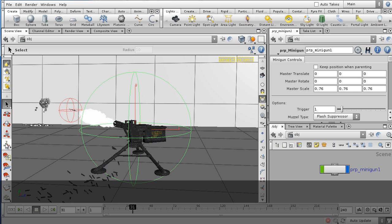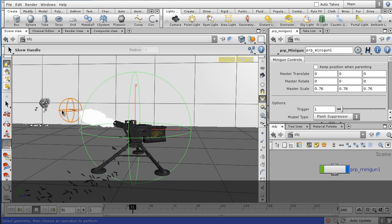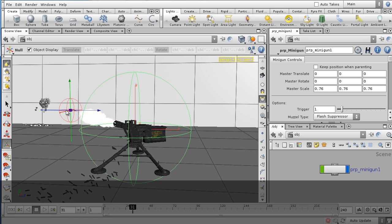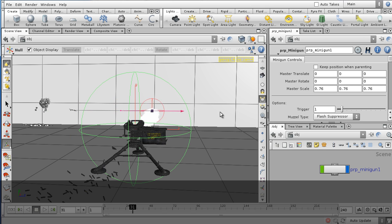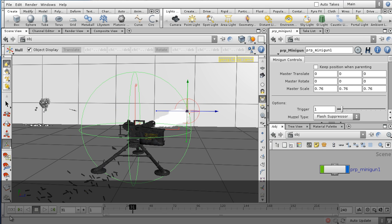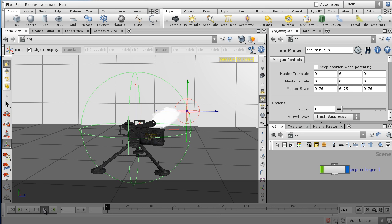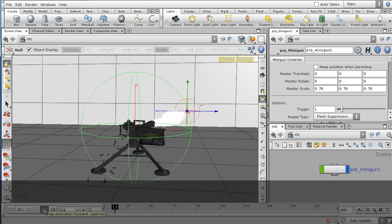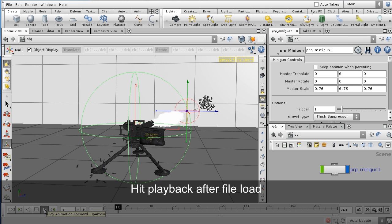If I grab the handle and pull it, you'll see that the gun orients correctly. I'm going to hit playback and you'll see that the bullets now have updated to fly in their correct trajectory.